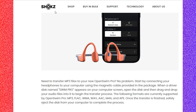They say that you need to transfer an MP3 file to your new Open Swim Pro — no problem. Start by connecting your headphones to your computer using the magnetic cable provided in the package. When a driver disc named Swim Pro appears on your computer screen, open the disc and then drag and drop your audio files into it to begin the transfer process.